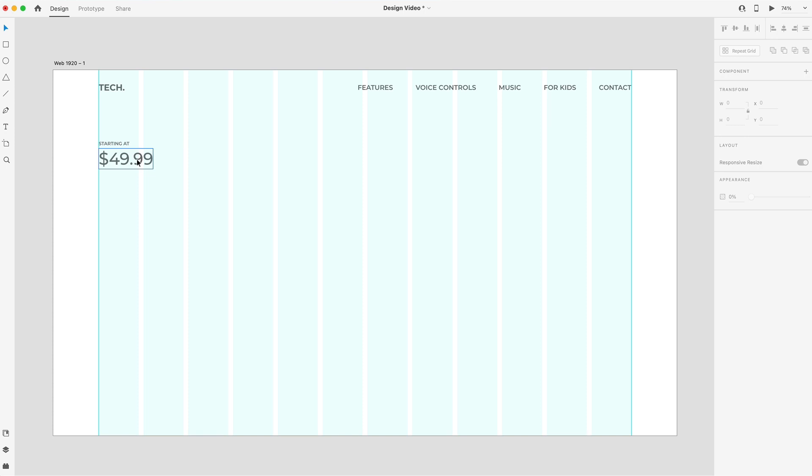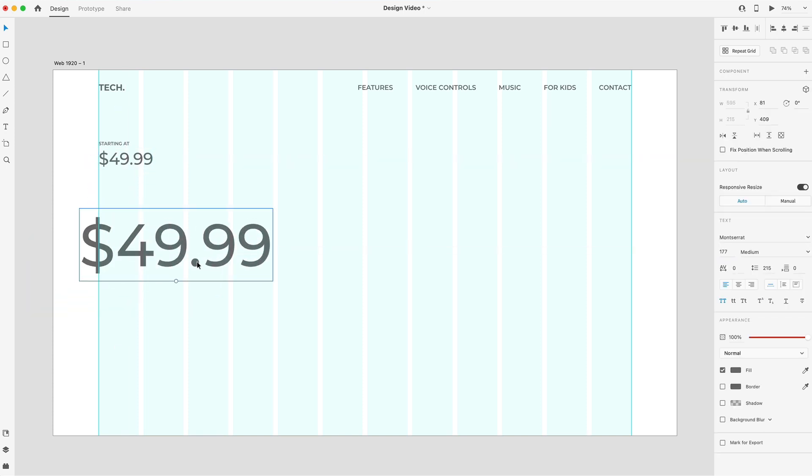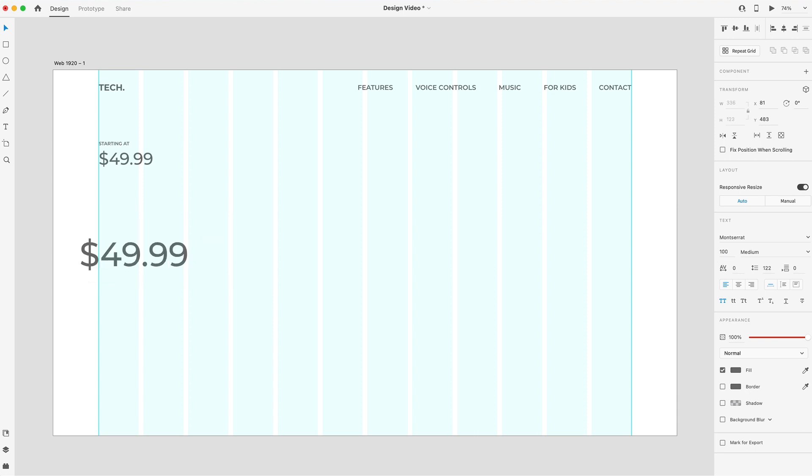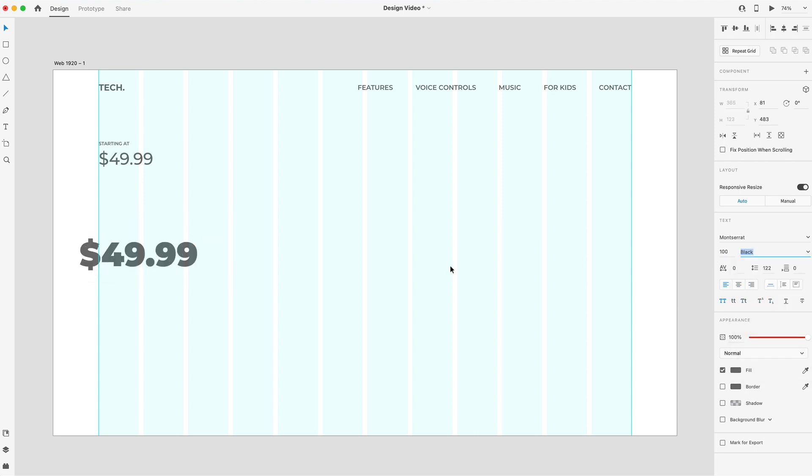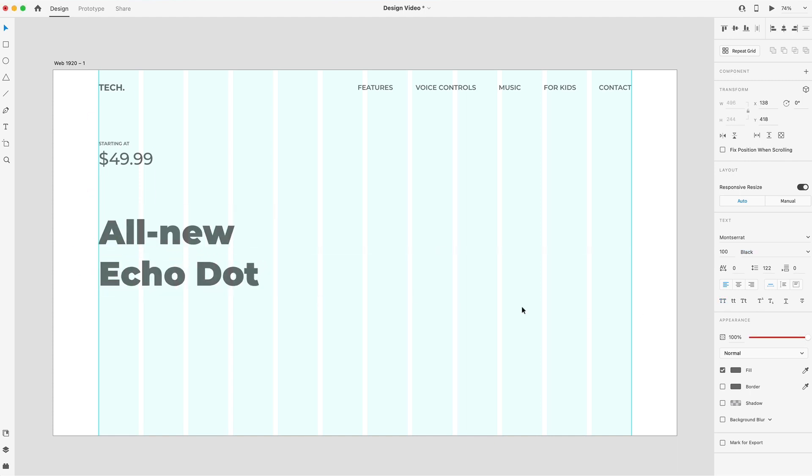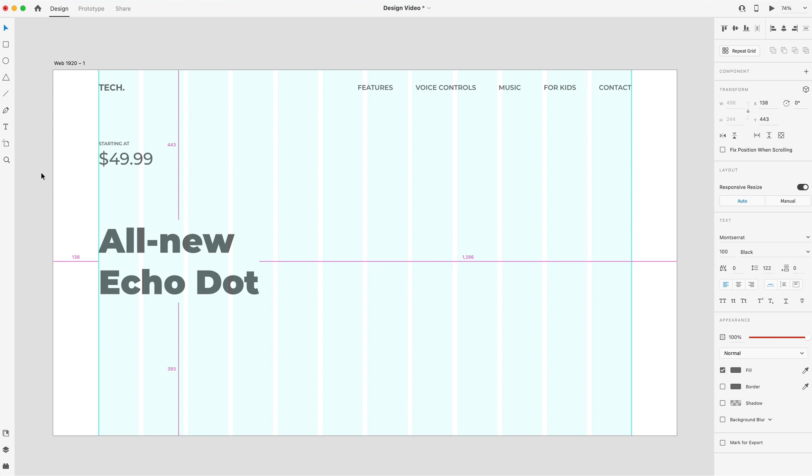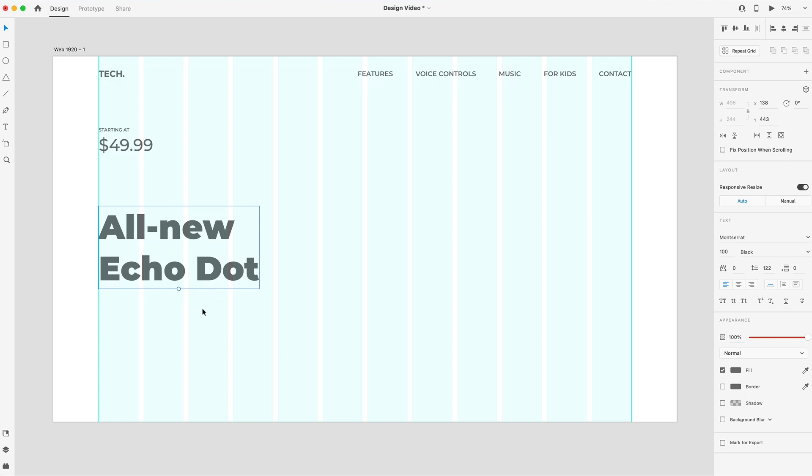Next is our H1. So we'll just drag out some text here. And we're going to scale it up a bit. We'll make this 100 and black weight. It's a really bold font. And I'm just going to say all new echo dot. And then I want this to have the option of being lowercase as well, so we'll just remove that uppercase. And we'll put that about 150 below the price there, pushing it just below center of the artboard, it looks like. I think that'll do pretty nicely.